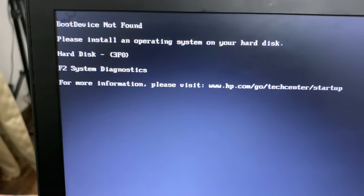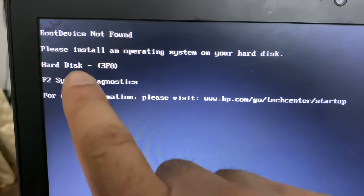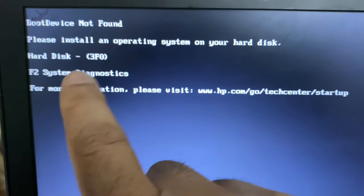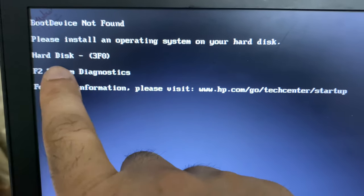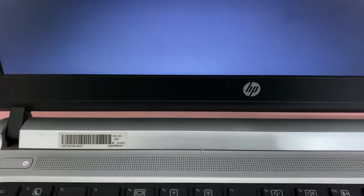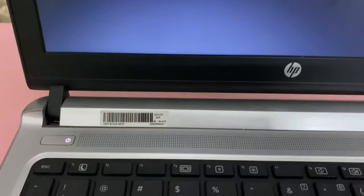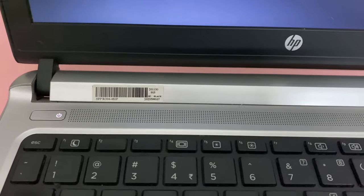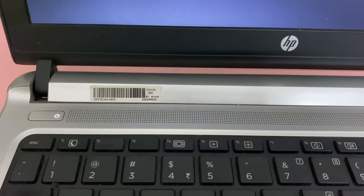In this video, I will show you how to fix this boot device not found error. You can see the hard disk error code 3F0. I'm using an HP laptop. First, you need to shut down your laptop and open your BIOS menu.